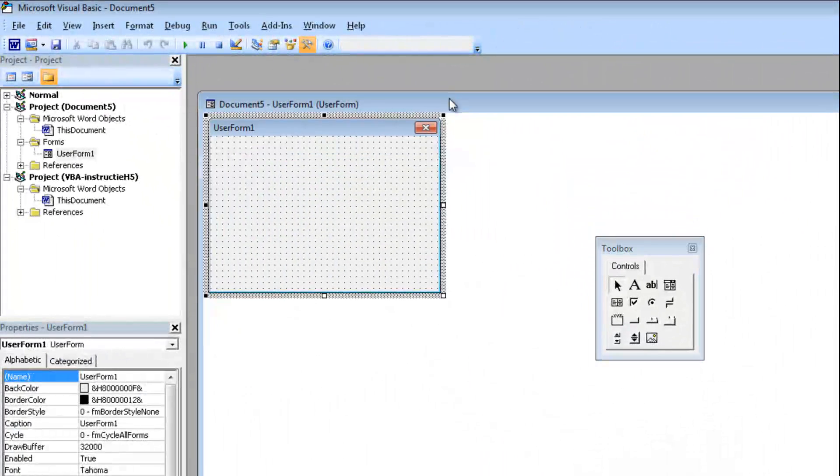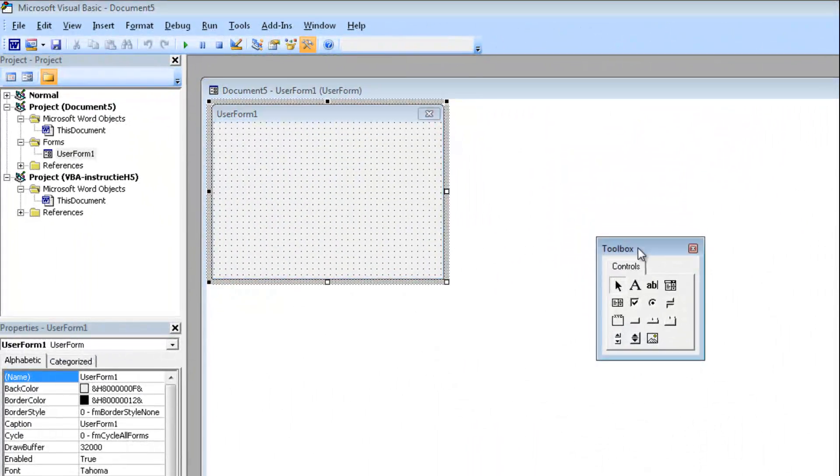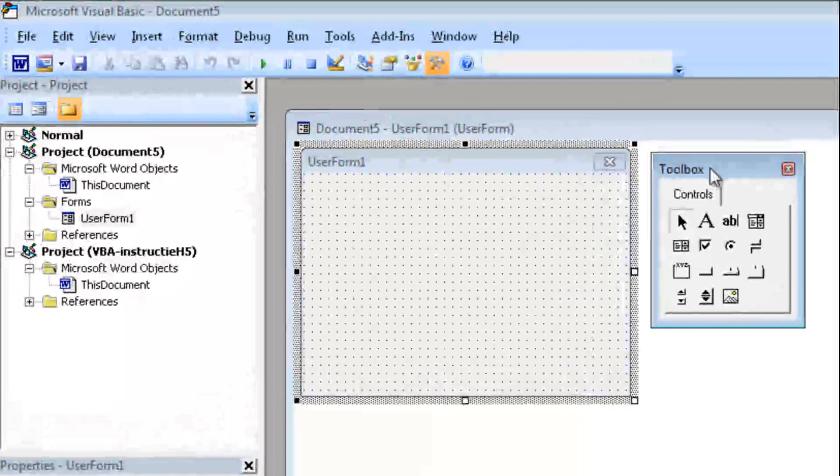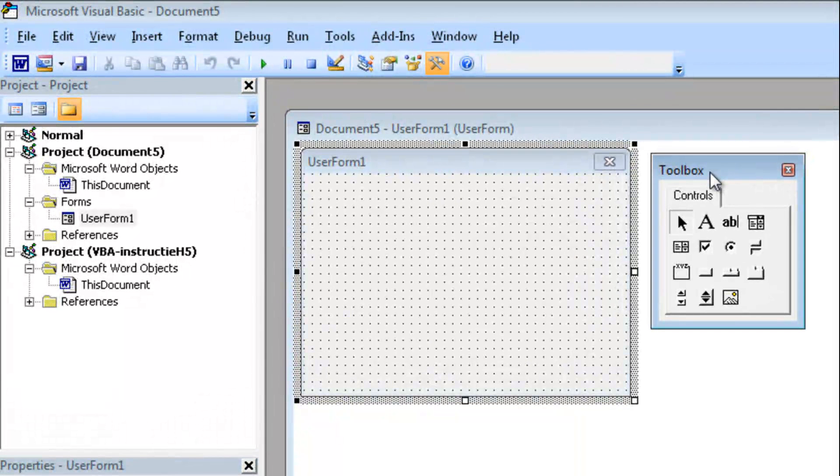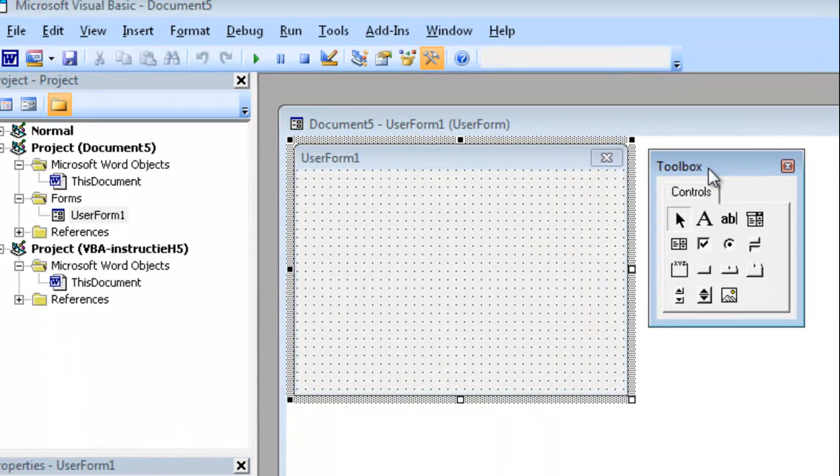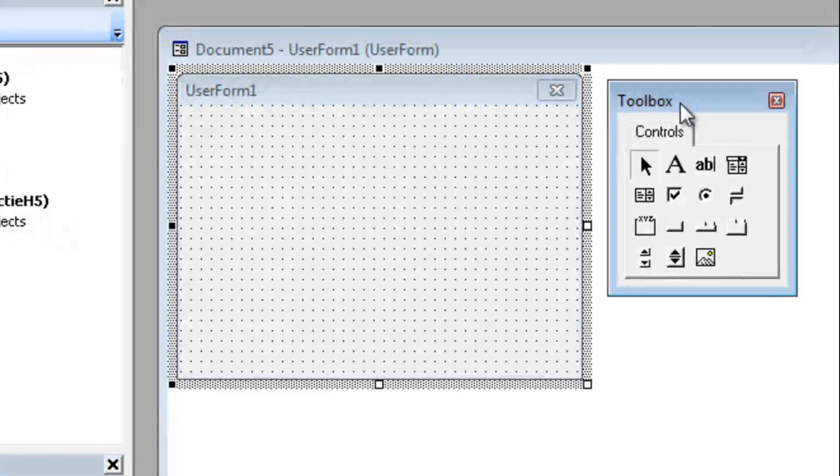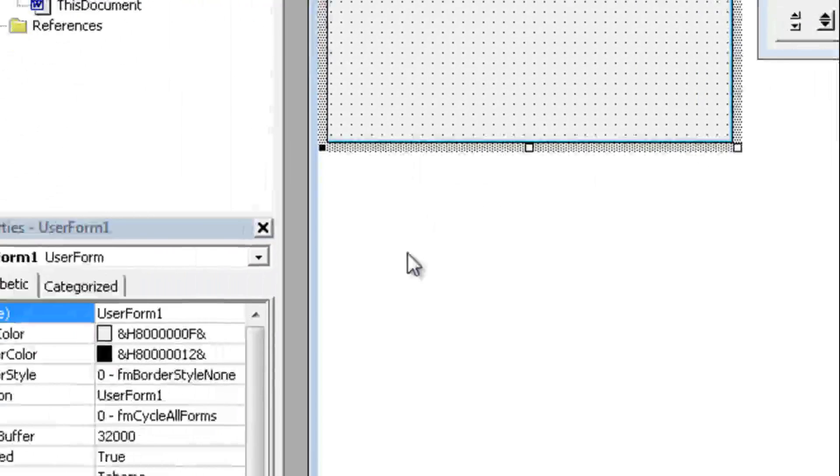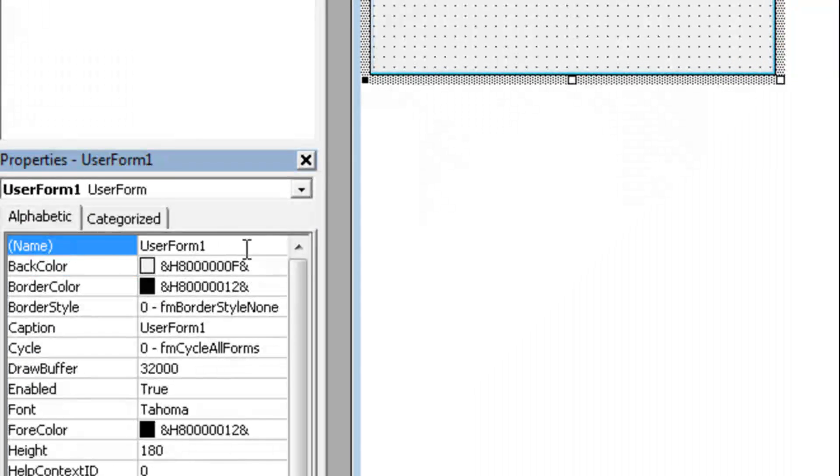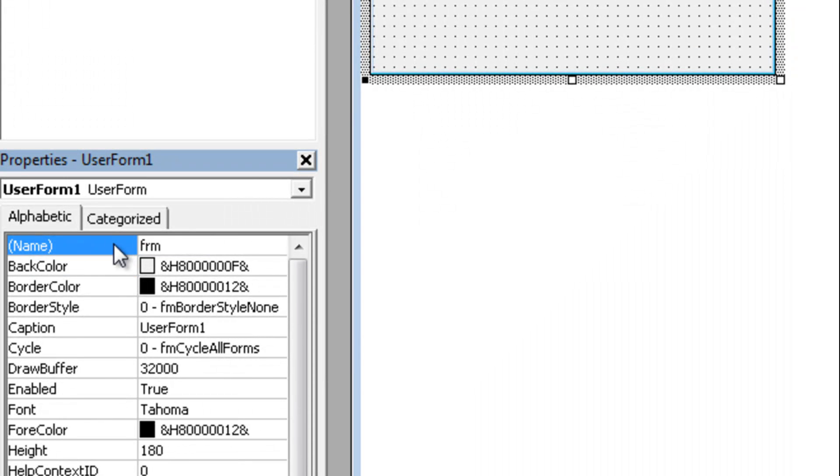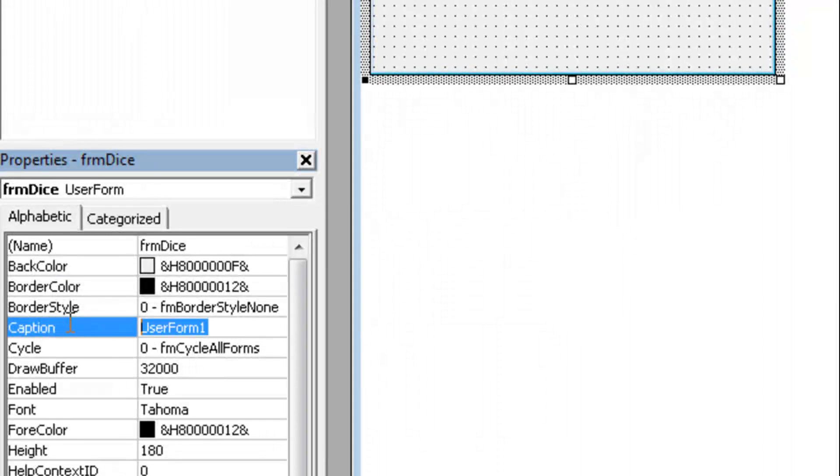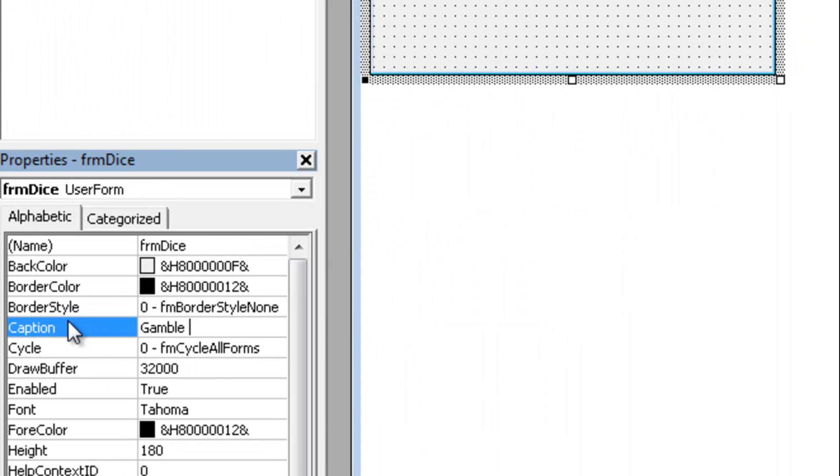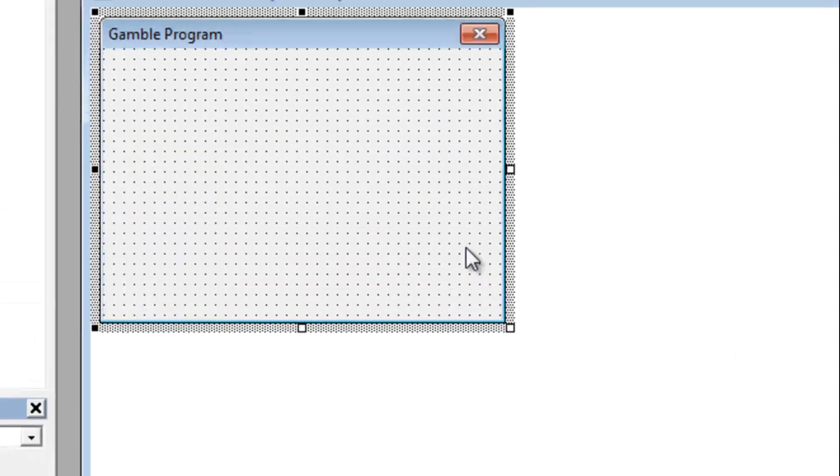Alright, now what we are going to create this time is basically a little gamble game. So let's say we have a dice and we are going to guess what the dice will be. So let's rename the user form to frmdice and create the caption, make the caption something like a gamble program.